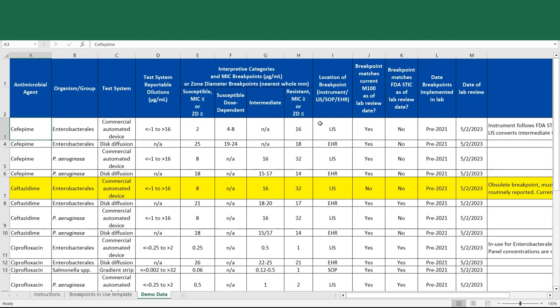Location of breakpoints is listed as being in the laboratory information system. The breakpoint does match M100 as of last review by the lab. The breakpoint does not match FDA STIC breakpoints as of last review. However, CAP doesn't require that it matches both, only that one must be met in order to be in compliance.